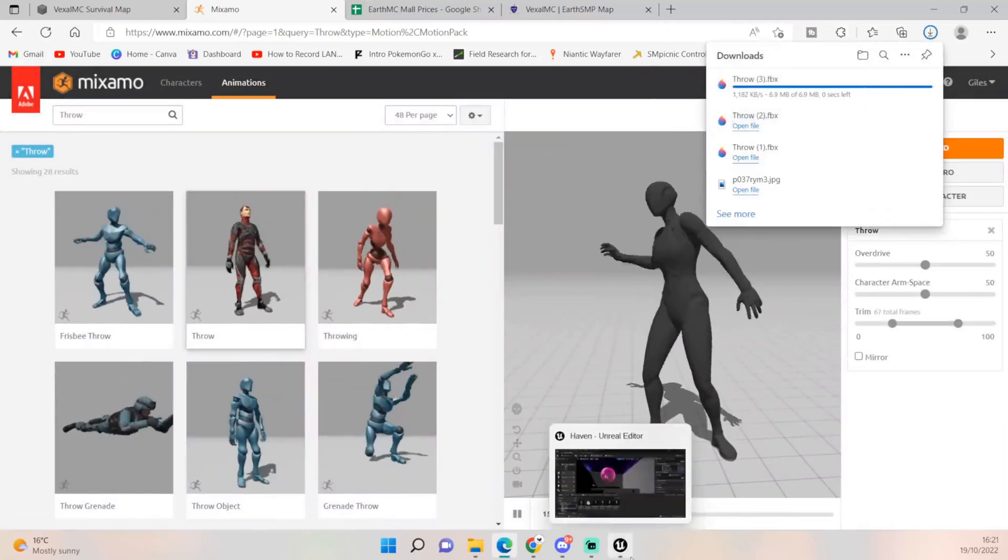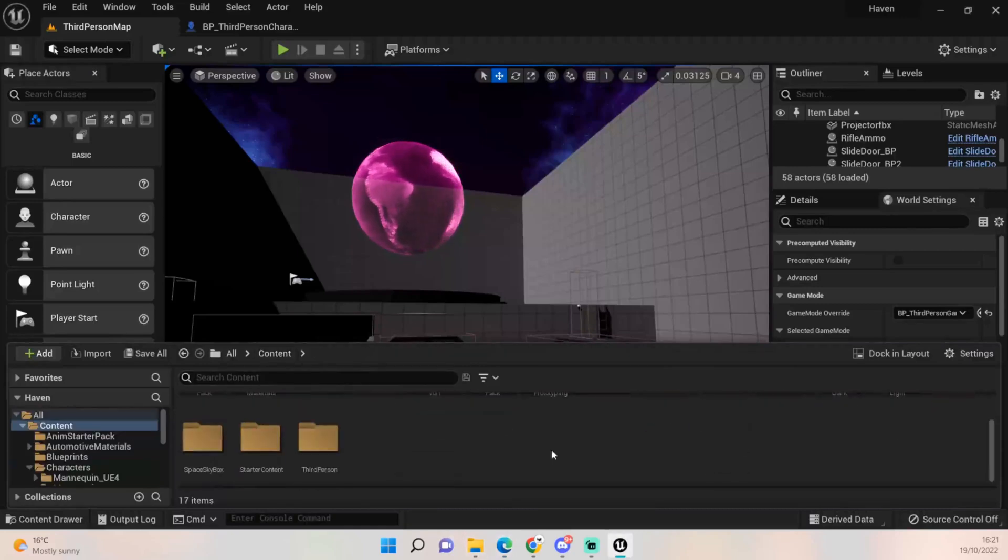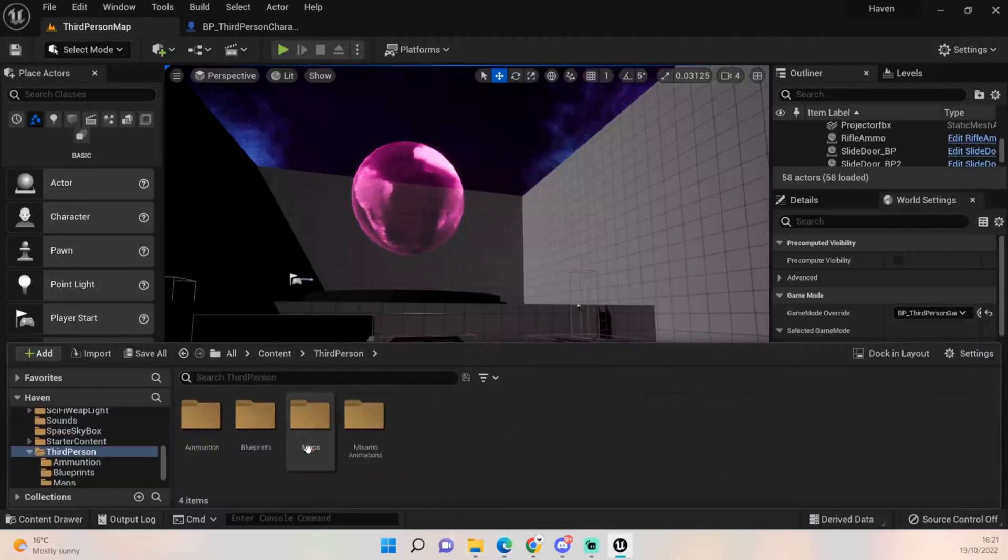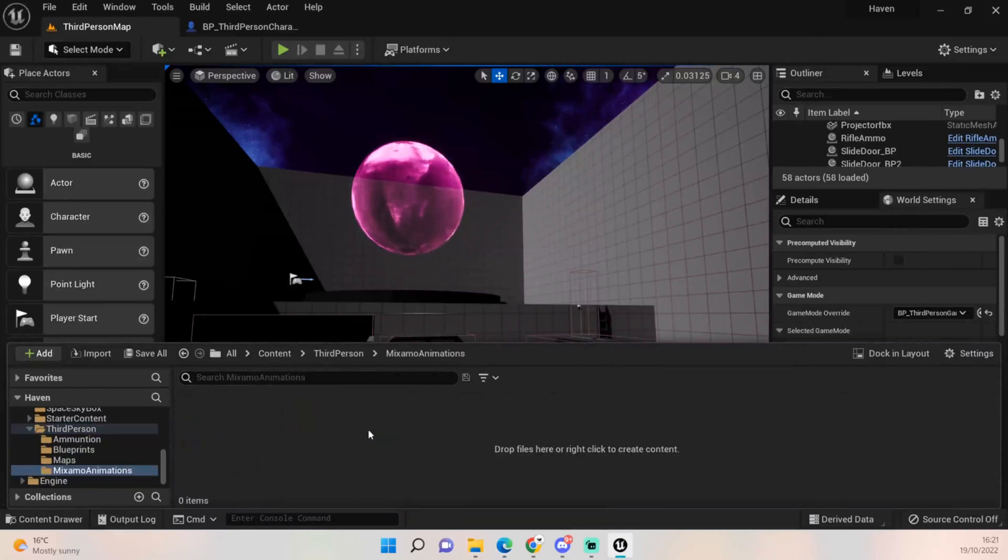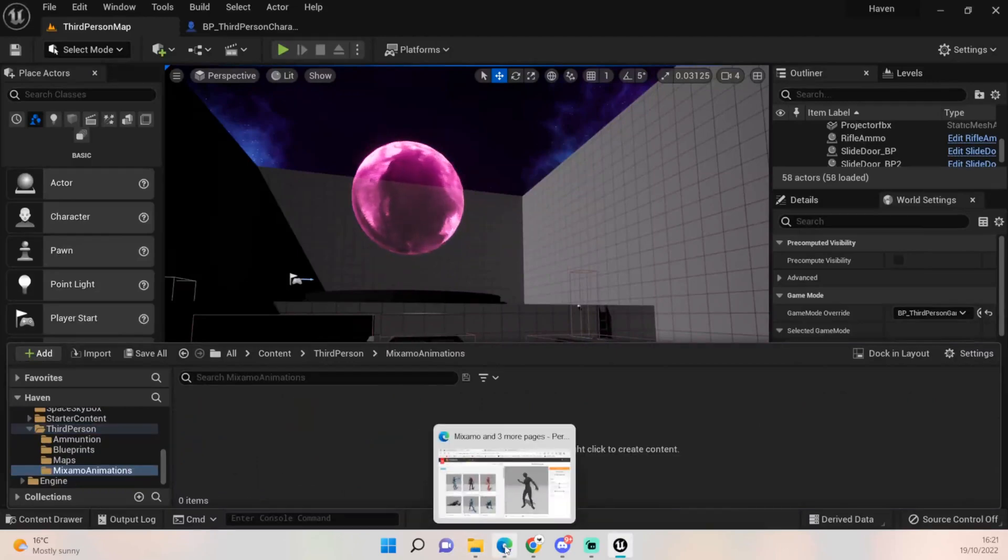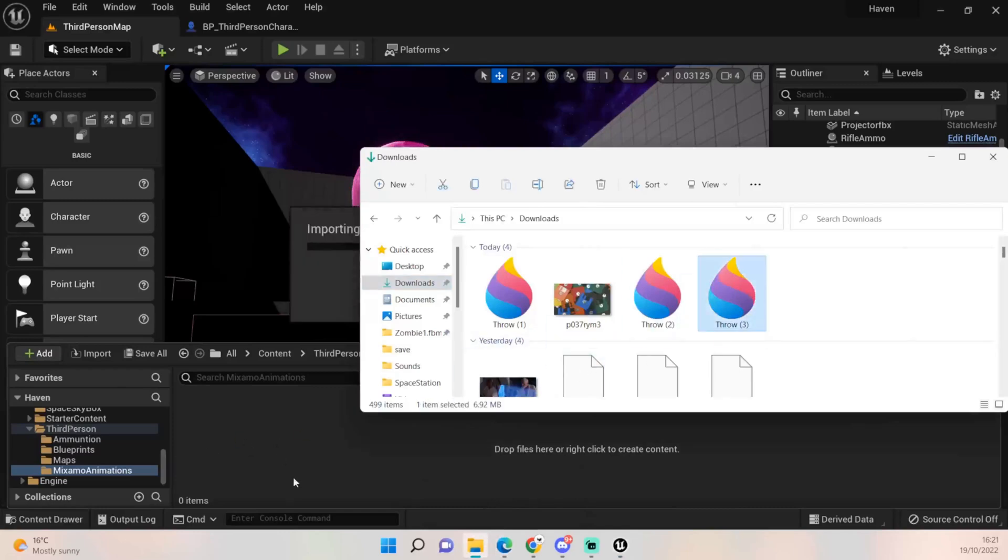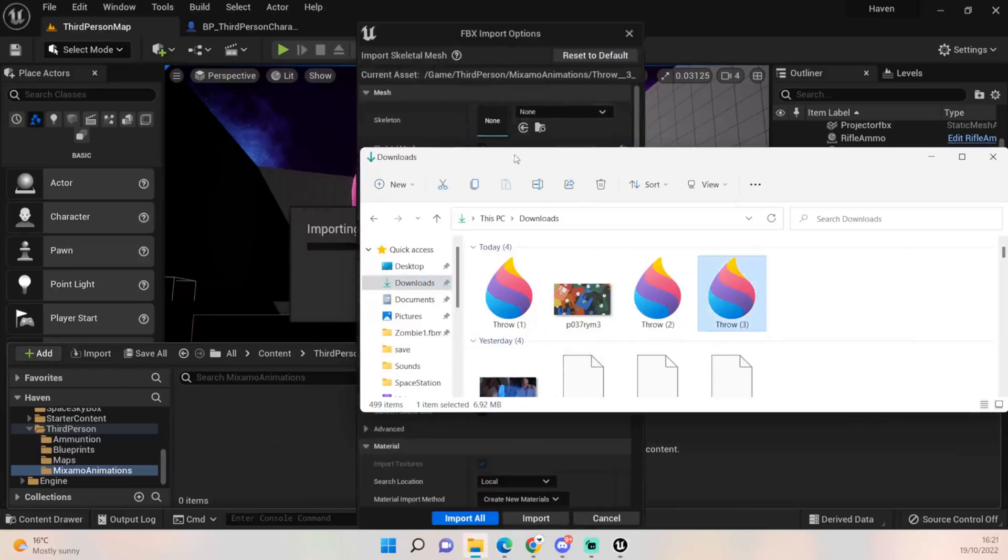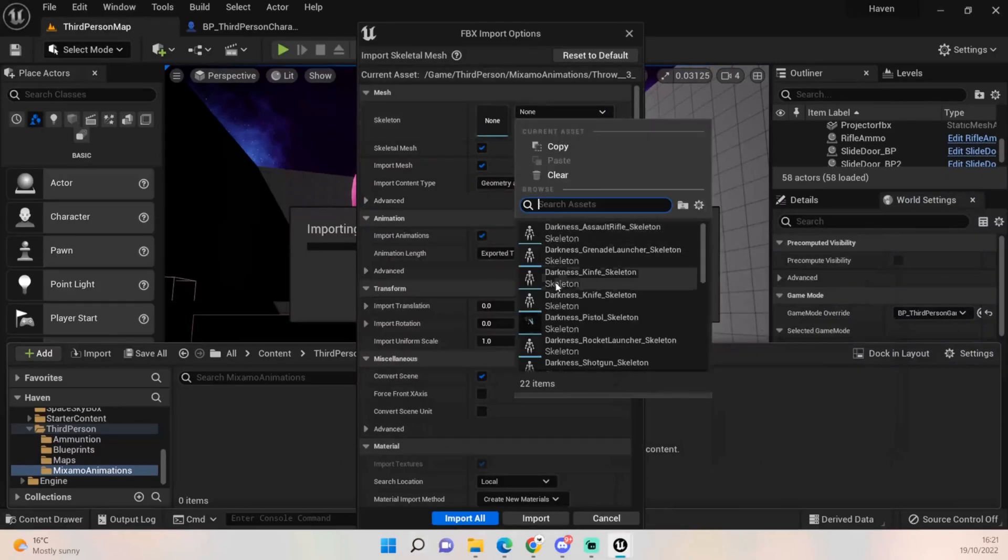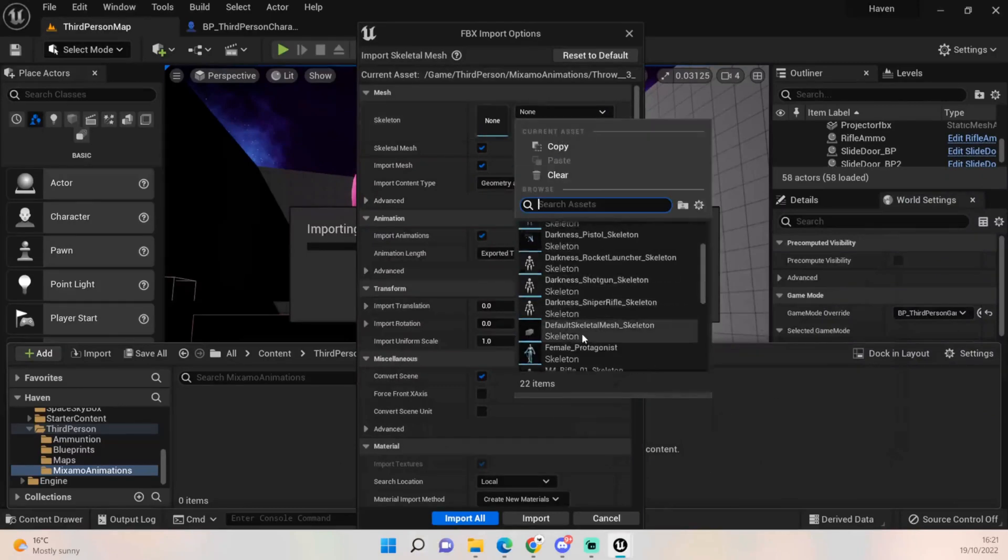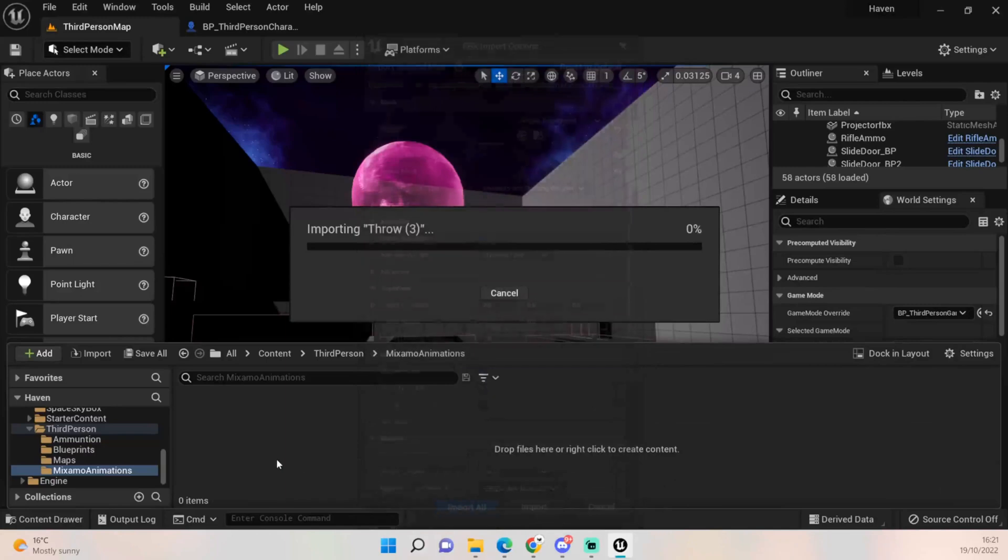Go into Unreal, go to contents and go to third person. I've created a Mixamo animations folder just to throw these in once we've downloaded them. So grab the third one because that's the one that's all it took me to do, and get the female protagonist skeleton and import all.